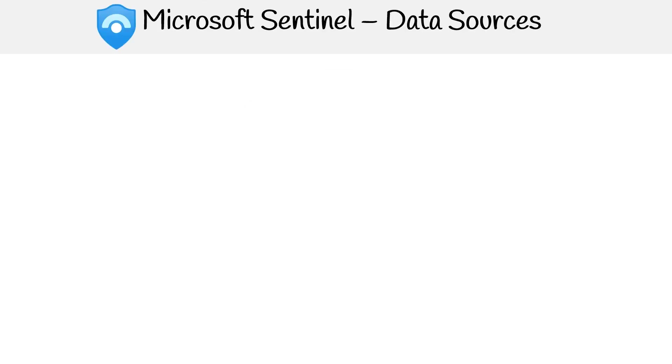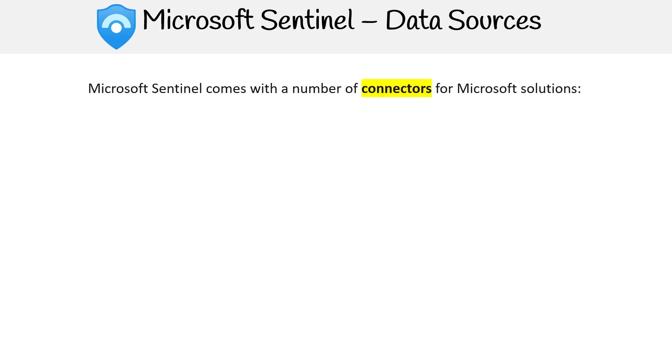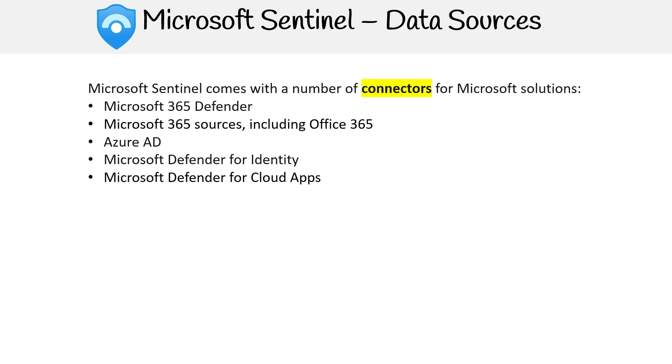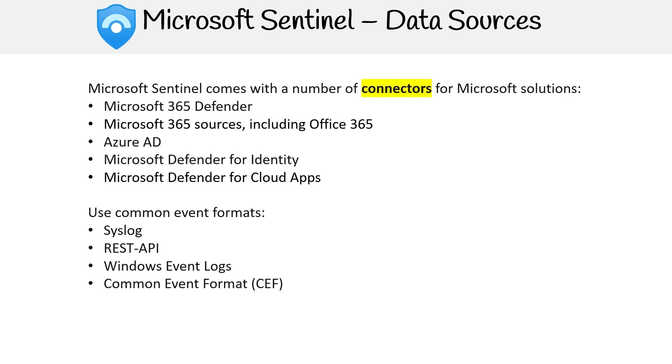Let's take a look at what Microsoft Sentinel can ingest from other data sources. We have a number of connectors such as Microsoft 365 Defender, Microsoft 365 sources including Office 365, Azure AD, Microsoft Defender for Identity, and Microsoft Defender for cloud apps. You can also use common event formats such as syslog, REST API, Windows event logs, common event format, and trusted automated exchange of indicator information, also known as TAXII.